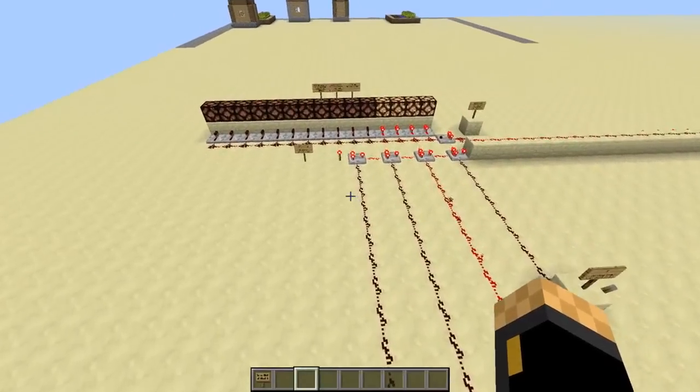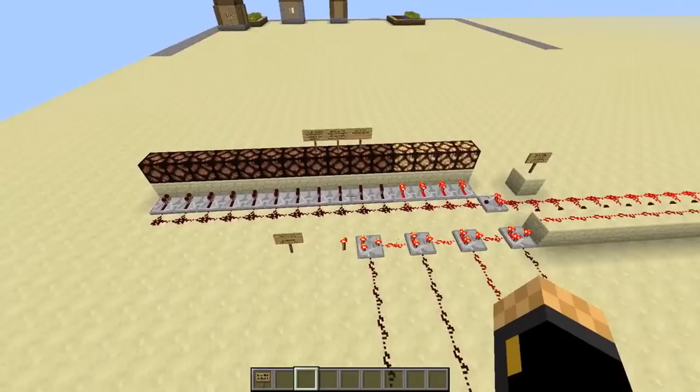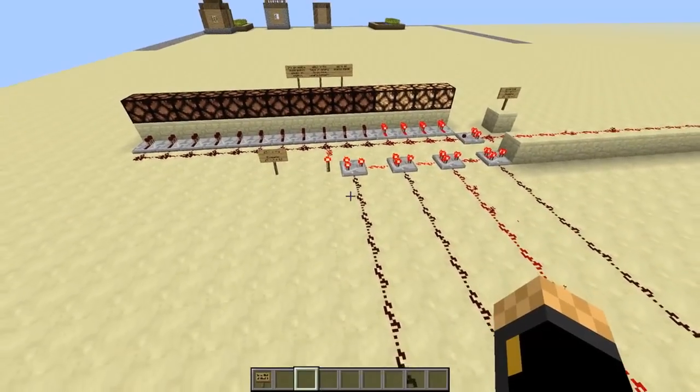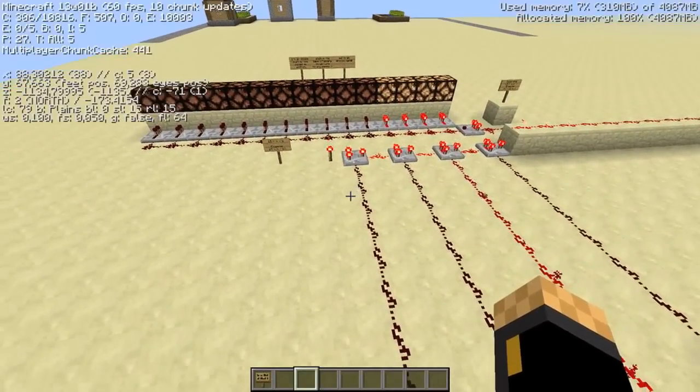Hi guys, Exmor here and I have a new machine for you with the 13w01b snapshot.